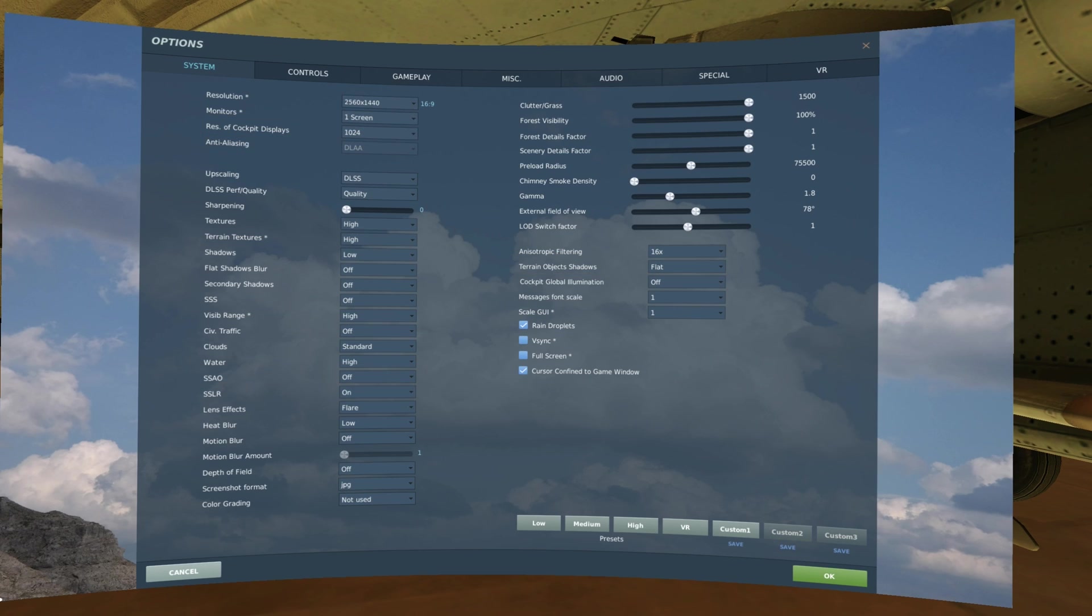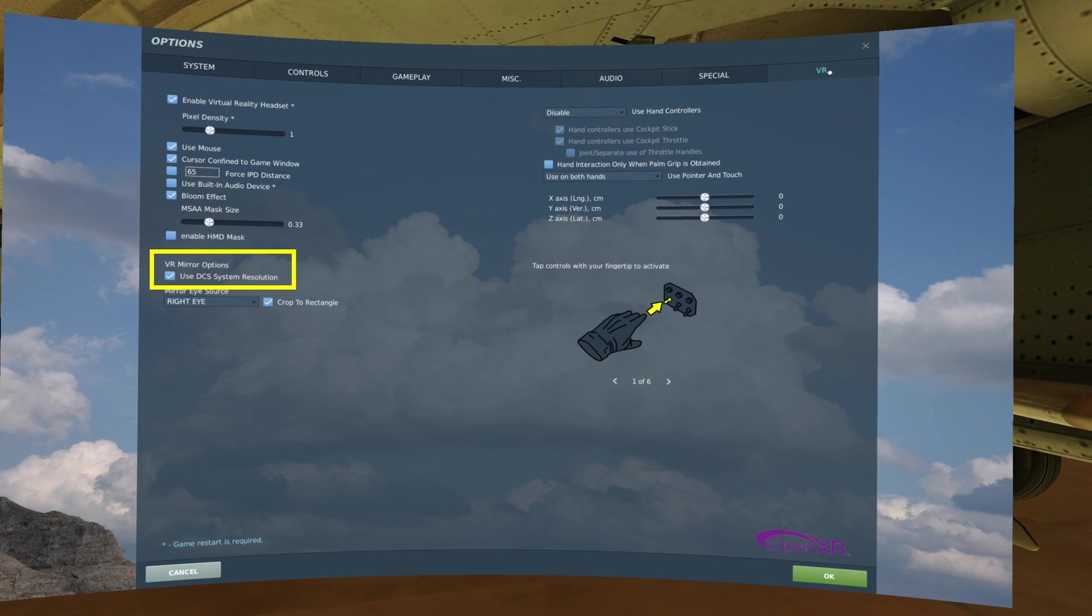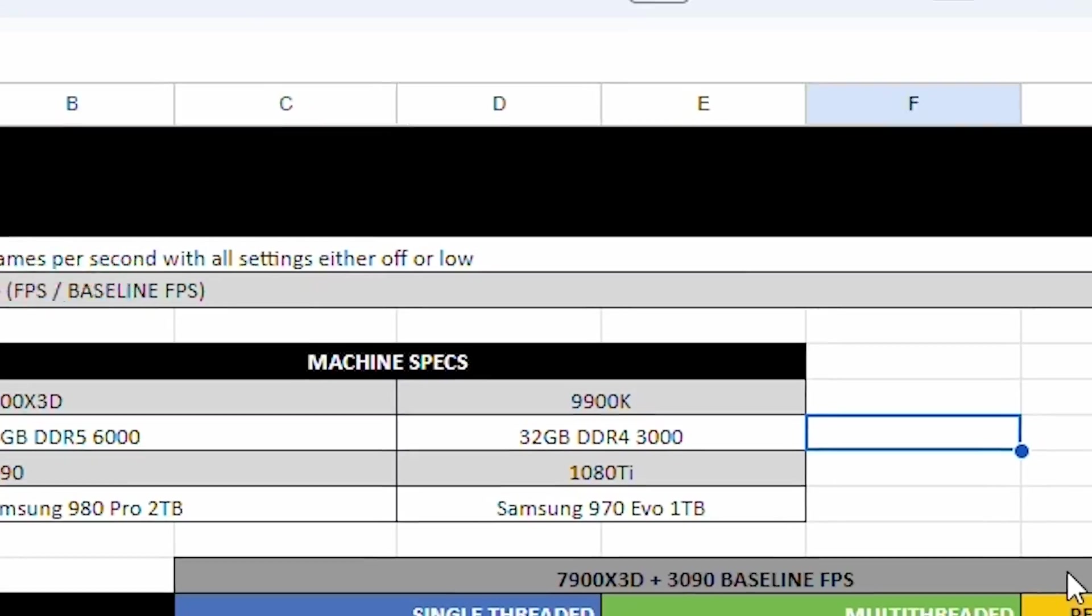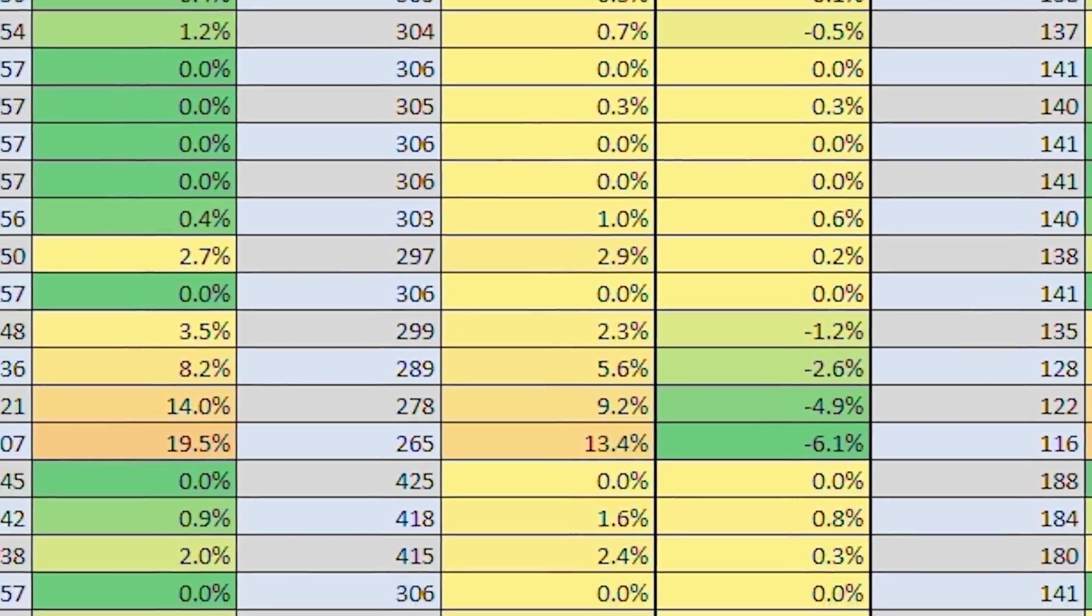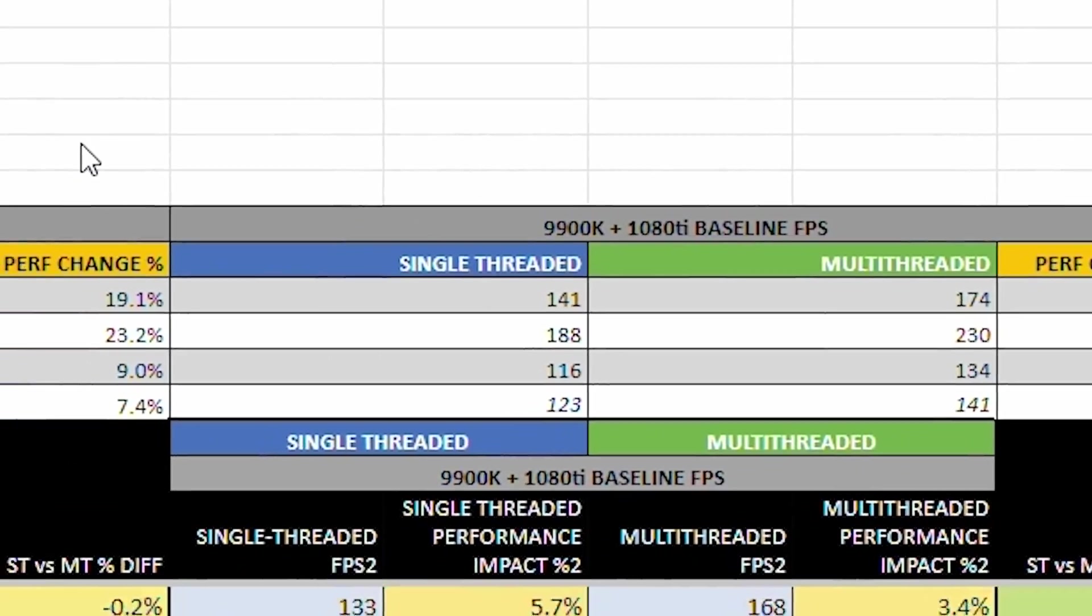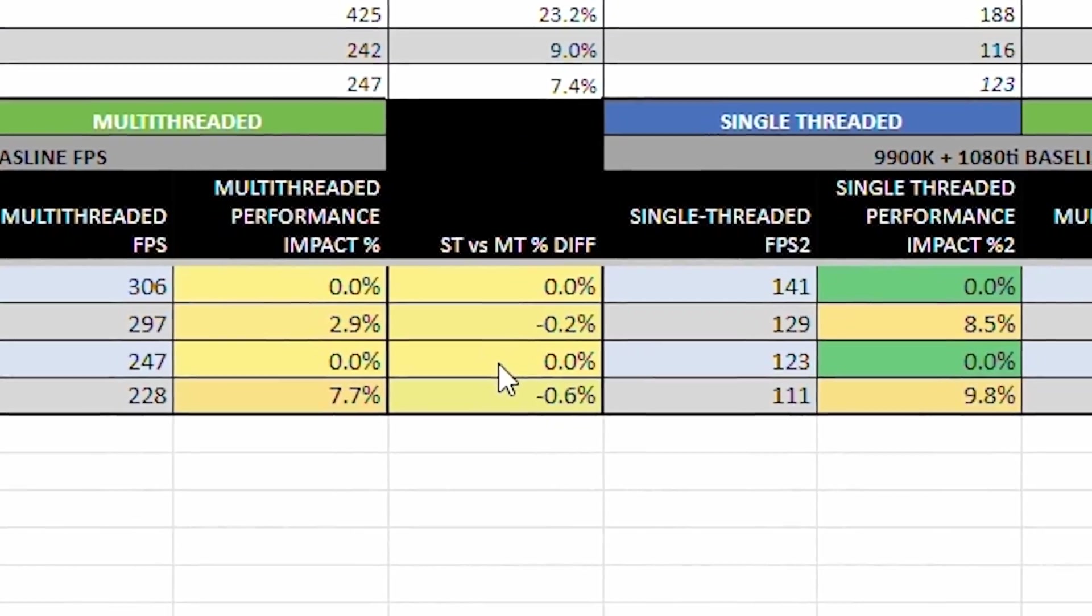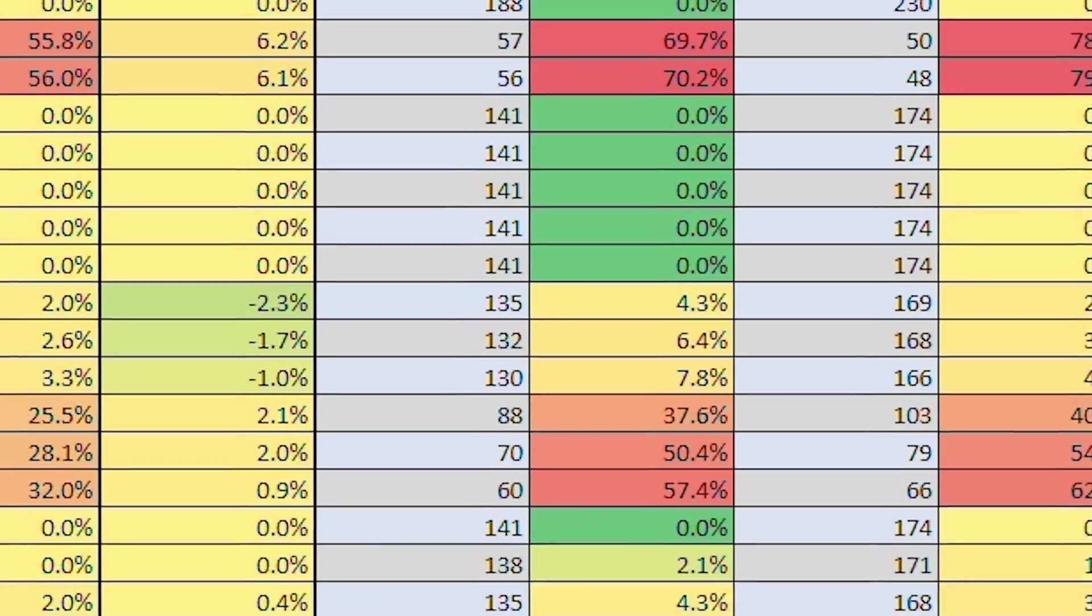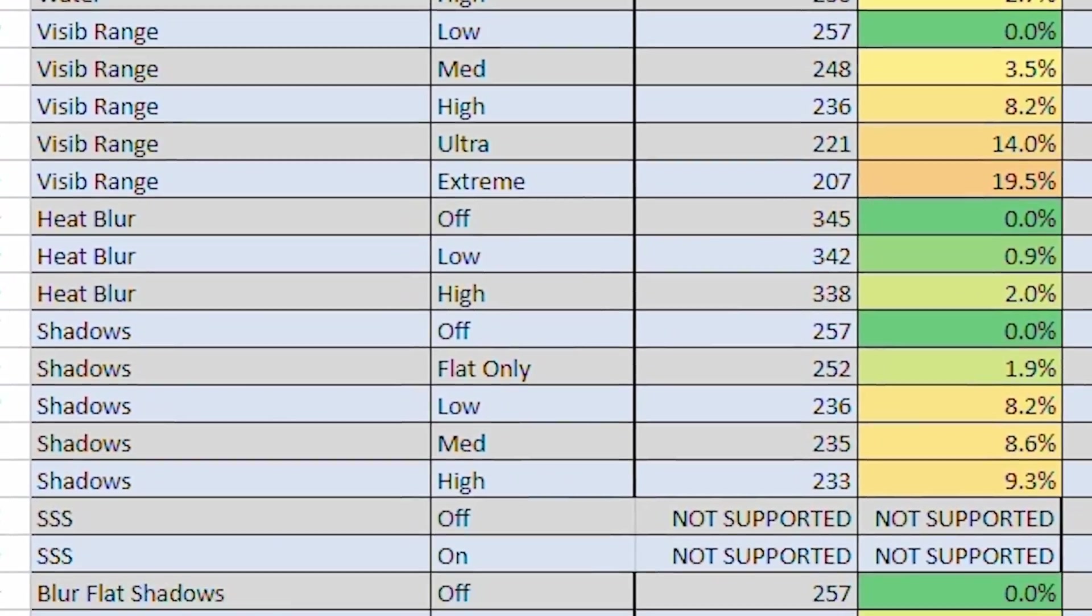Focusing on these settings as a baseline for clarity will help a lot. The only other setting you're going to make sure you want to have selected is on the VR tab. You're going to want to make sure you have Use DCS System Resolution and Crop to Rectangle selected. Back when multi-threading came out, I made a spreadsheet to track the performance of each individual setting on two different PCs, and I'm in the process of updating it for the new settings. Hopefully, I can get a follow-up video with those settings out to you, and that will help you make a more informed decision with DCS settings in the future.